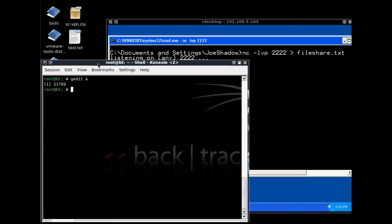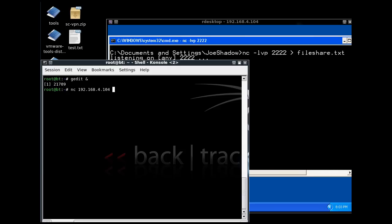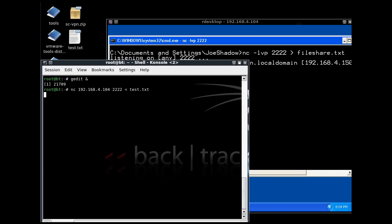So now, on my BackTrack machine, what we're going to do is we're going to send that file. So we're going to connect with Netcat to our IP address, that's our IP address, on port 2222. We just pick the port at random, and that's what it is. Except what we're going to do is we're going to input into that Netcat connection our file test.txt, and we'll run that.